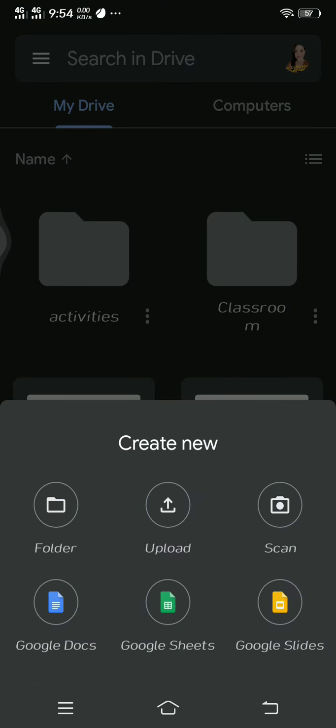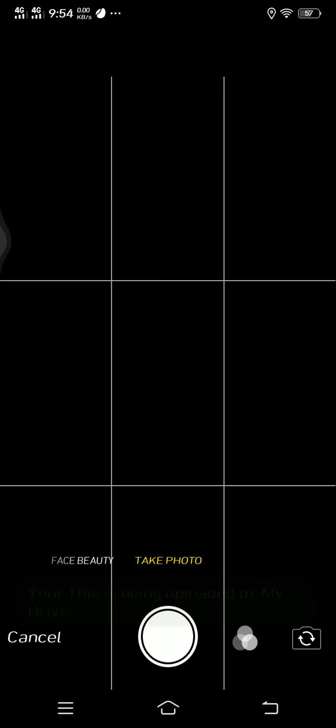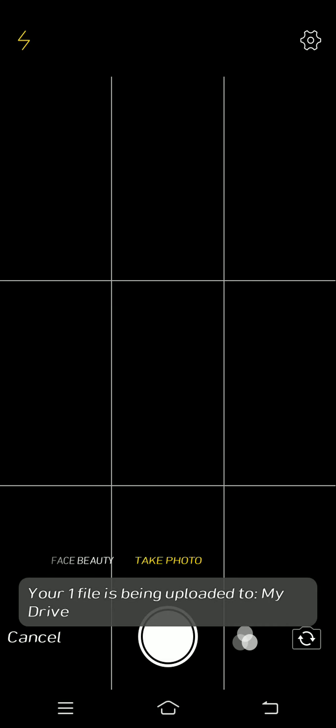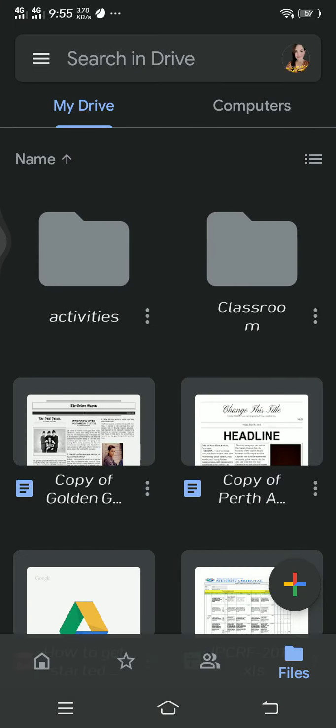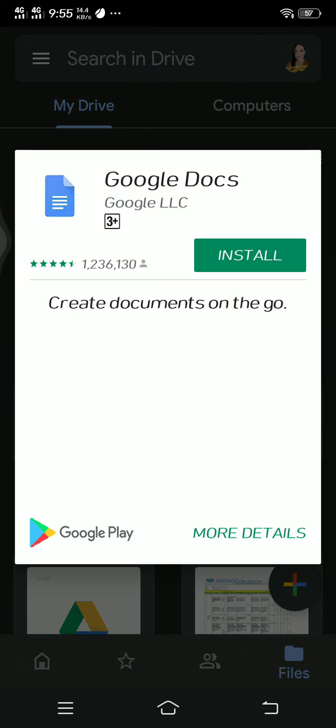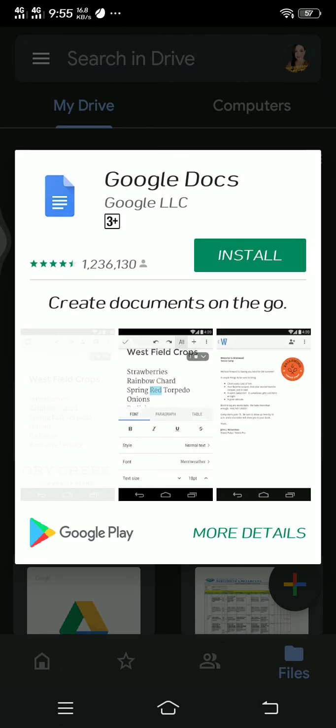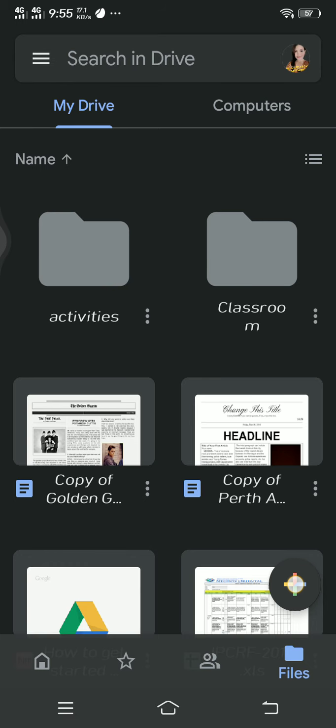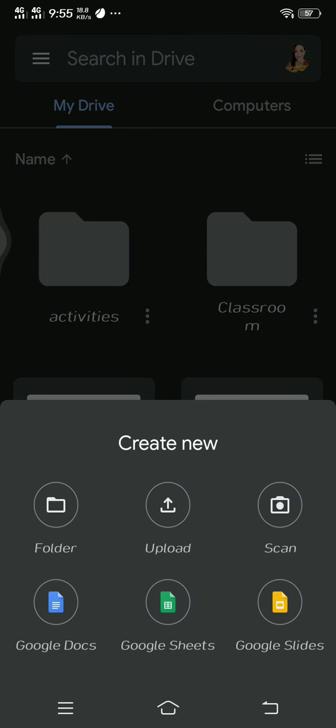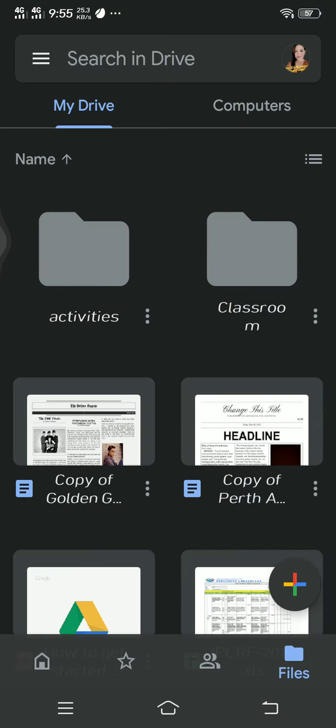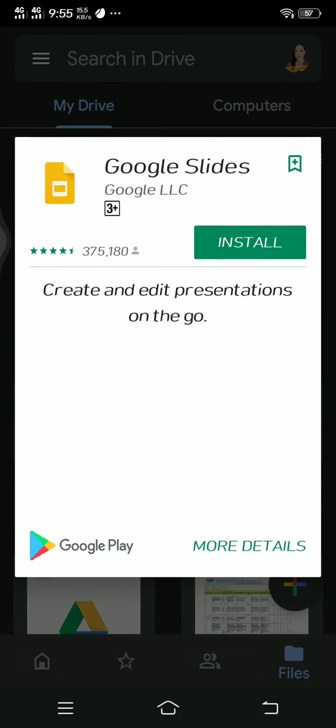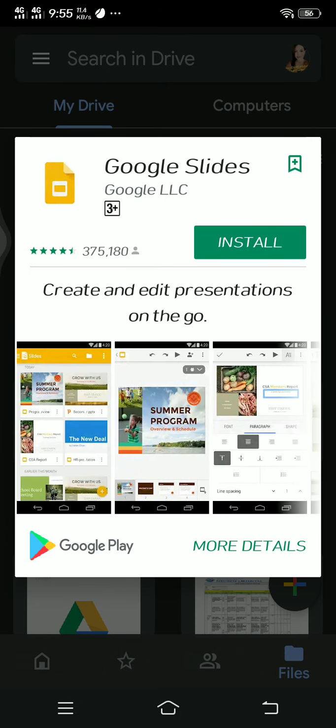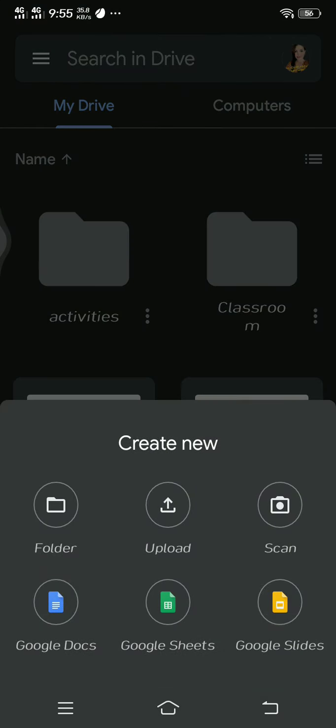You could also scan if you want to scan a file. Then you could also use Google Docs - just need to install that one. Google Sheets - you have to install that one also. Google Slides. Install if you want to use those Google Slides, Docs and Sheets.